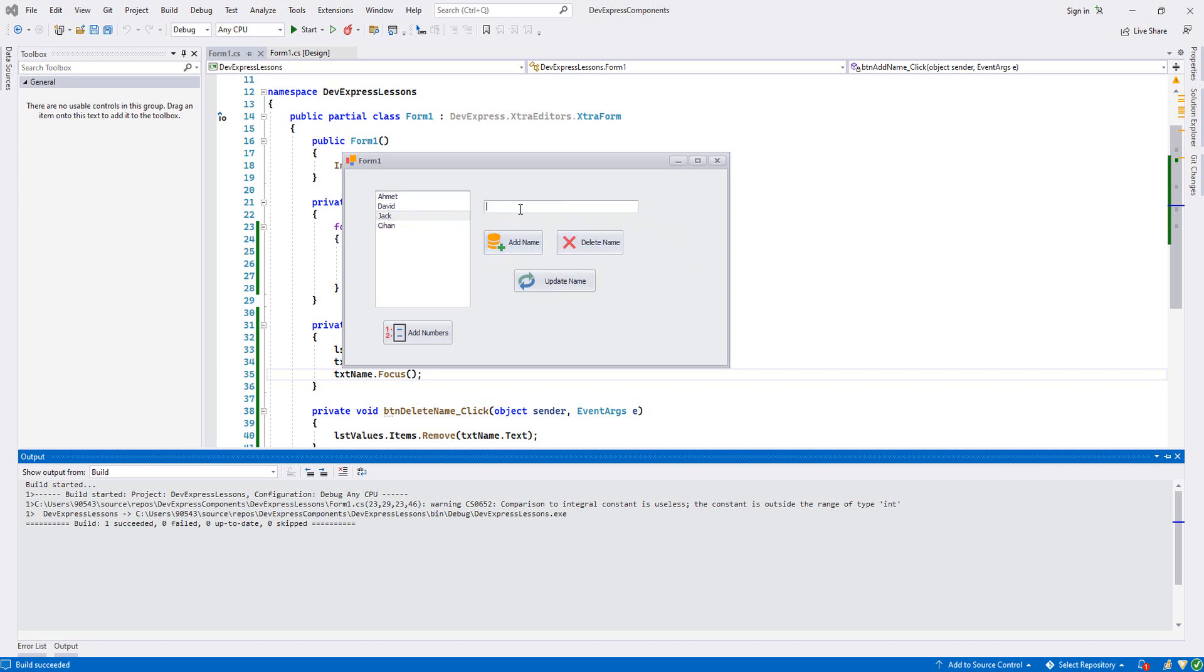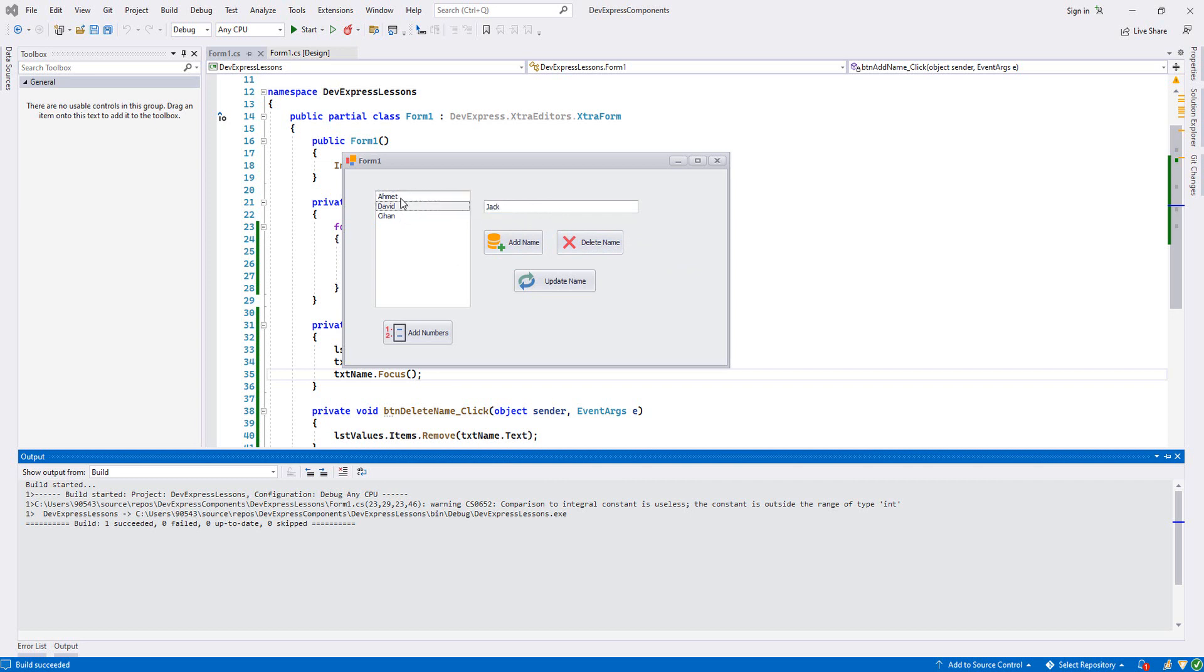If you want to delete, let's check - Jack is deleted. And let's change the name of Ahmed. Whenever I select it, I will come to the textbox and change it into Murat. Update - as you see it's updated.